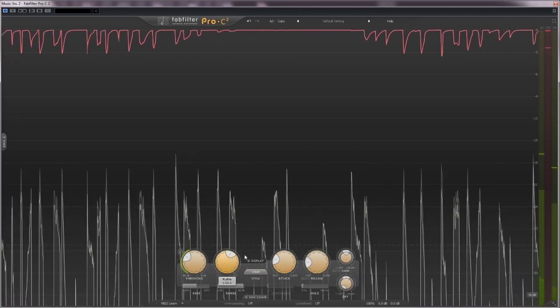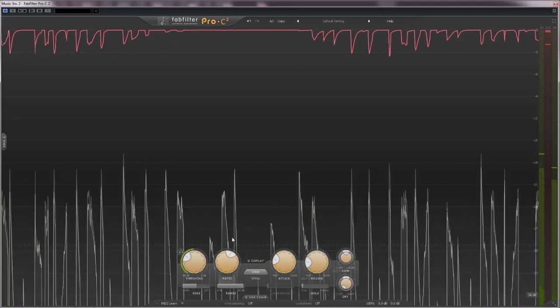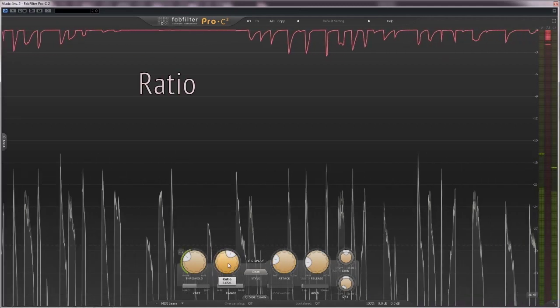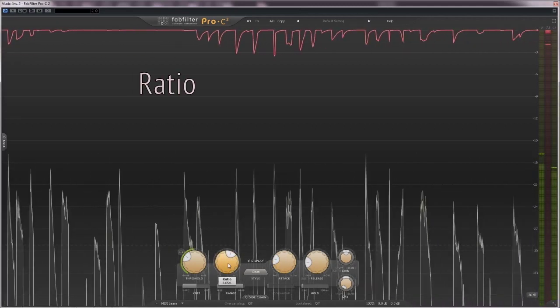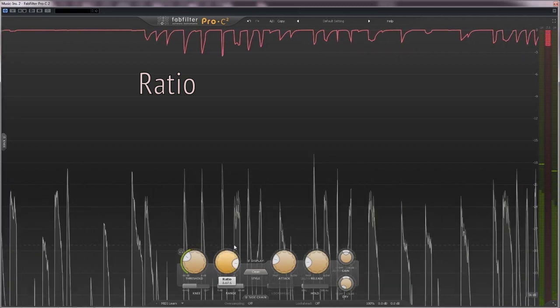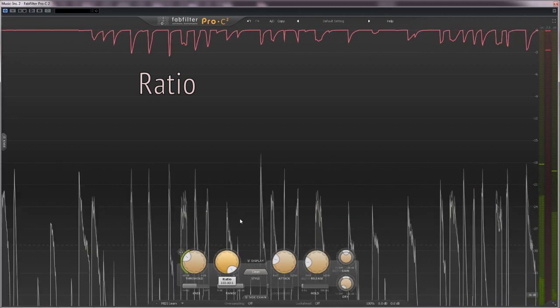Another optional setting in a compressor is the ratio control. It determines how much the compressor will reduce the volume.